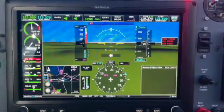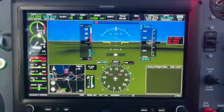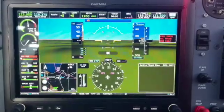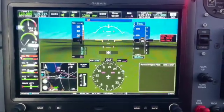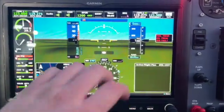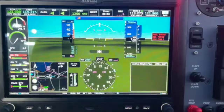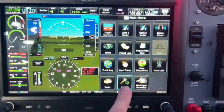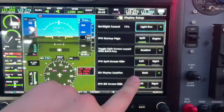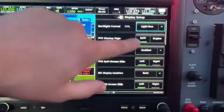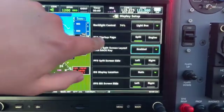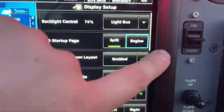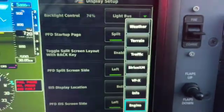Another quick little tip for you guys: when you first start up the screen after you hit the continue button on the database page, this is what you're met with. I like to have my engine stuff come up automatically over on this side. So if you hit Menu, Menu and then Setup Display, there's this option here — PFD startup page — where you can turn the split on and off and select the page that it splits to.